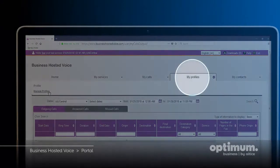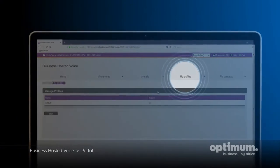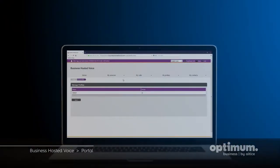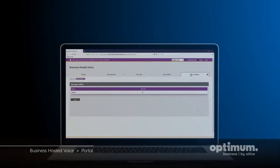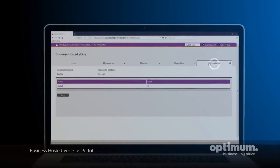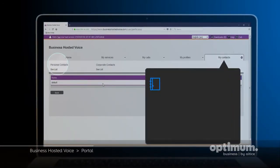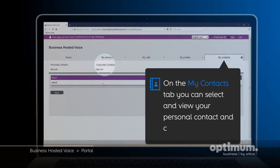The My Profiles tab shows the profile assigned to you. On the My Contacts tab, you can select and view your personal contact and corporate contact list.